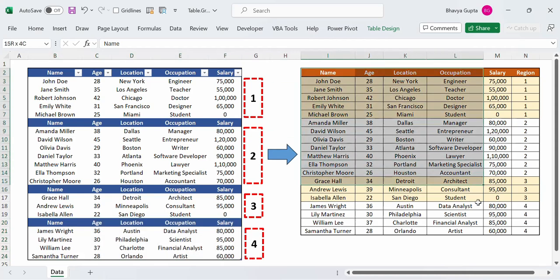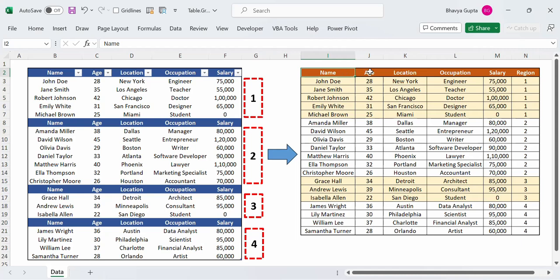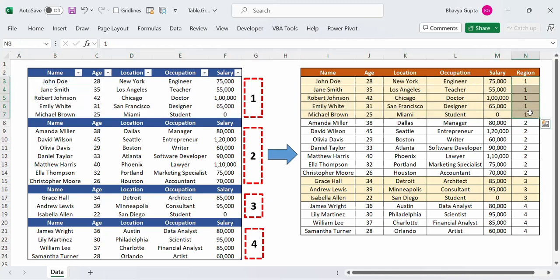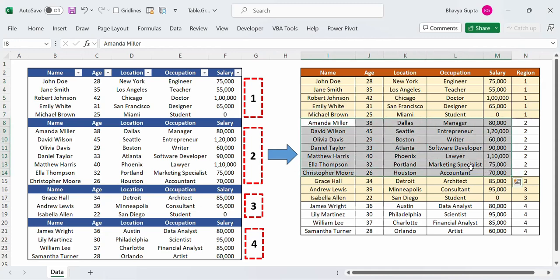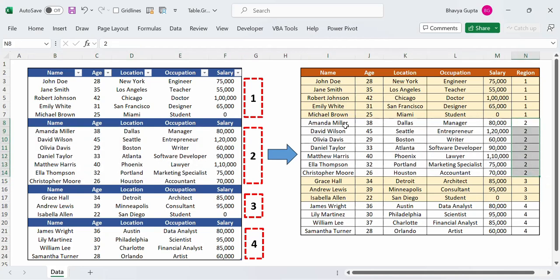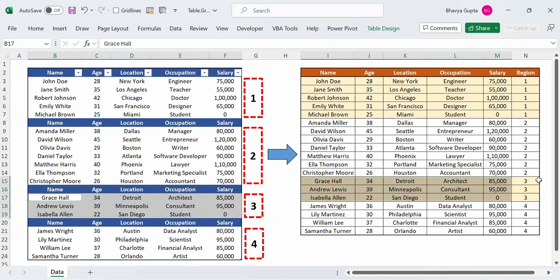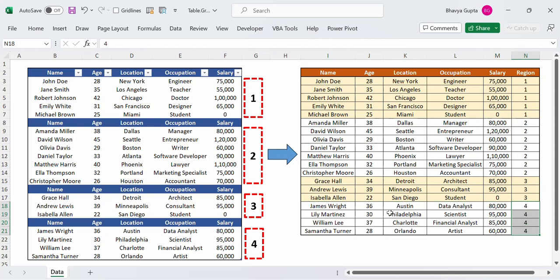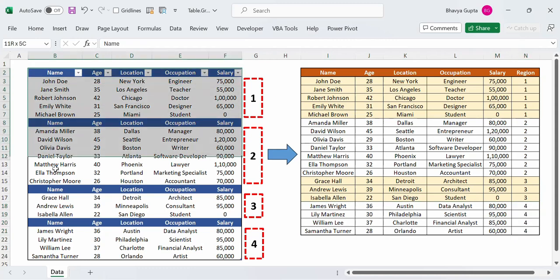From this tbl_data we wish to generate output with the same columns — name, age, location, occupation, and salary — plus an additional column called region. The records corresponding to the first subtable have region 1, the second subtable records have region 2, the third subtable records have region 3, and the fourth subtable records have region 4.